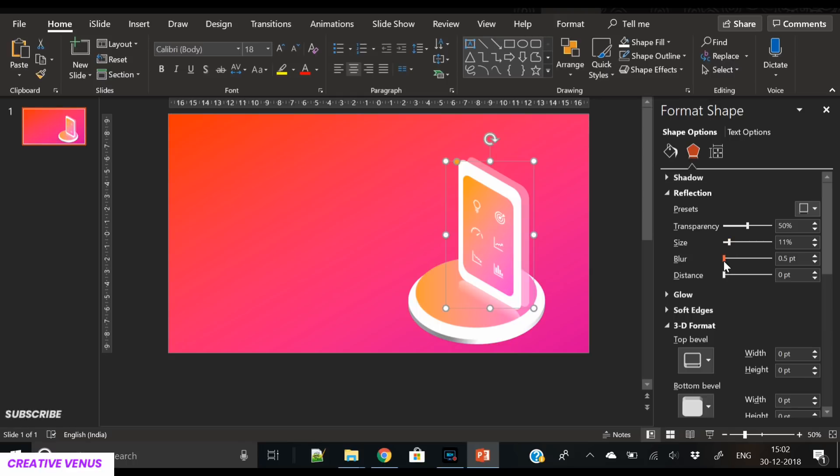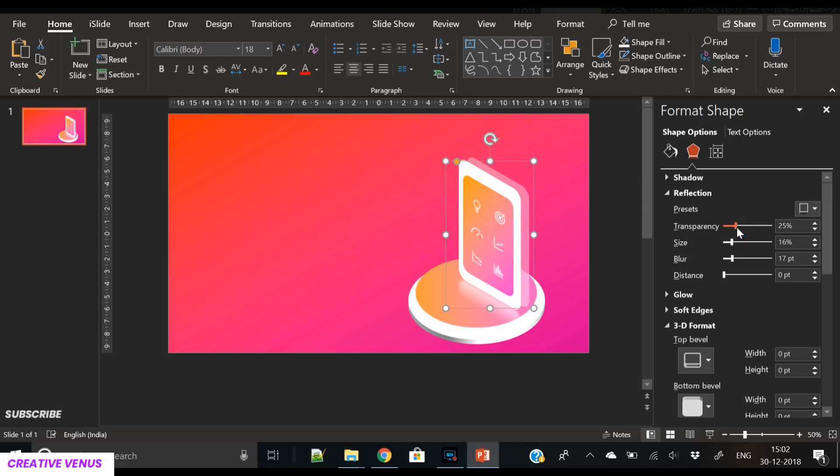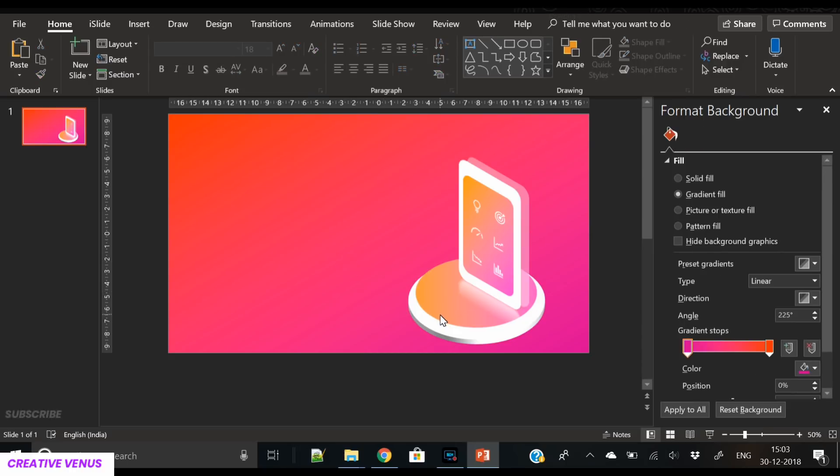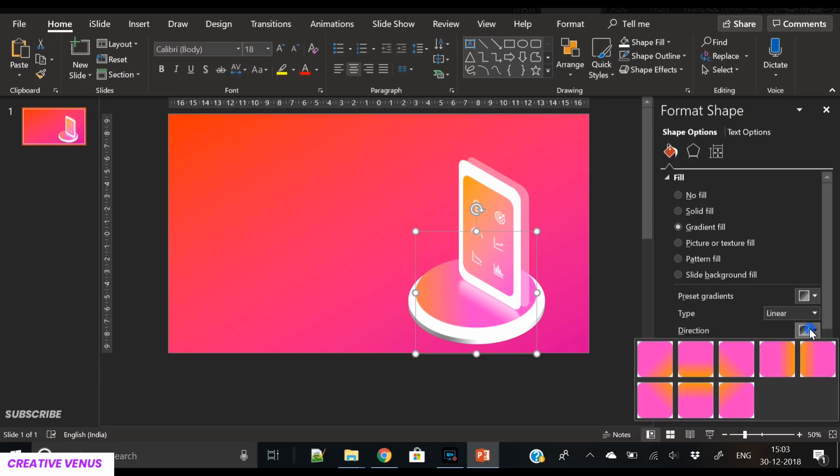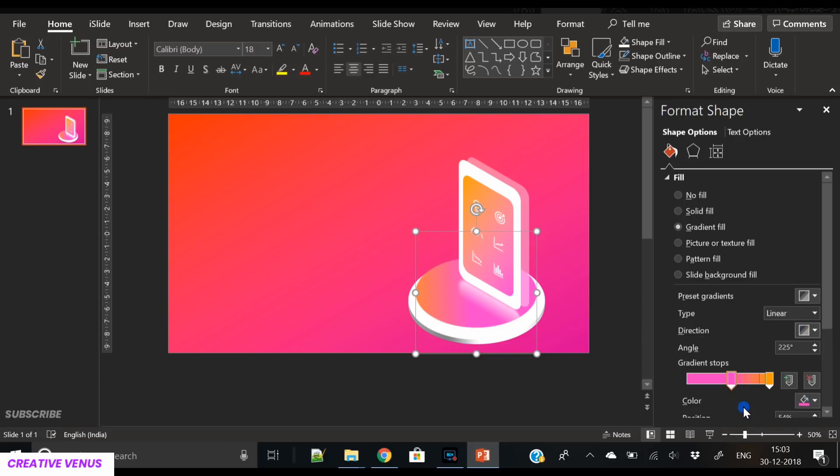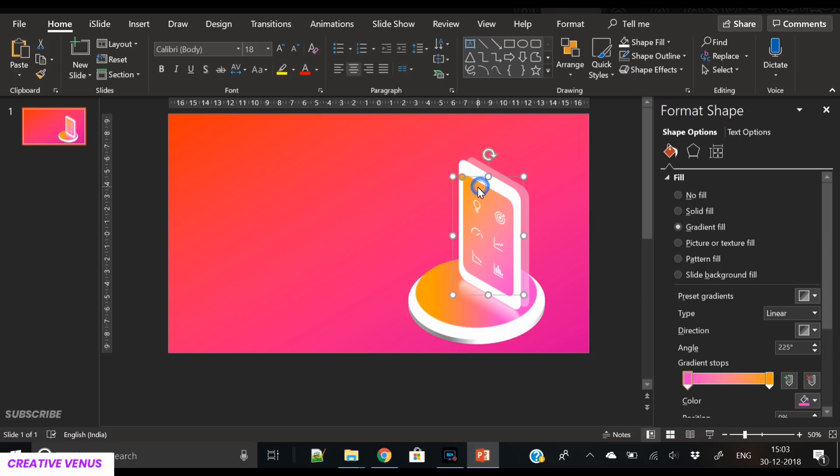Anyone can create isometric designs. All you have to do is understand the geometry and angles of it, and then you can create any isometric design. You just have to imagine and think of shapes and how you want to portray those shapes on the slide. Now our isometric design is complete and we have applied the reflection as well. I'm just playing with this thing right now, adjusting the gradients and angles.